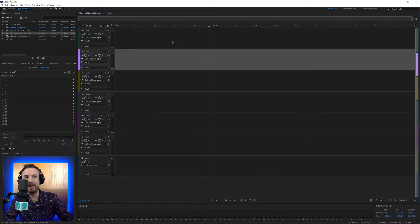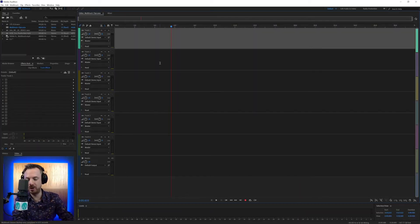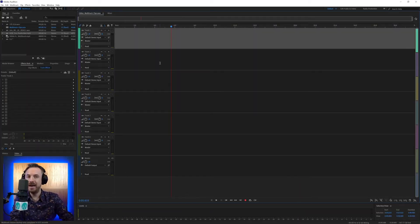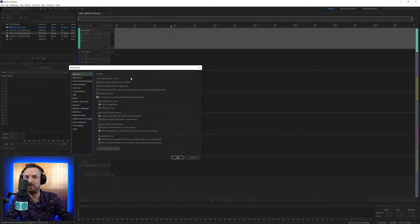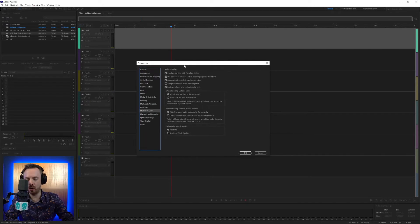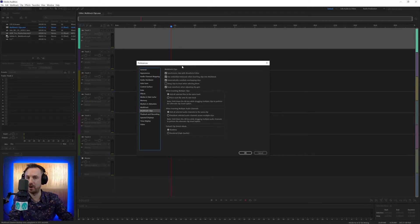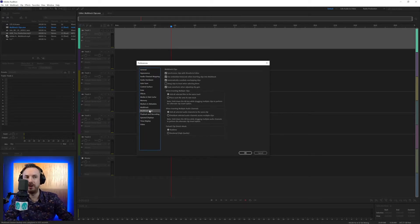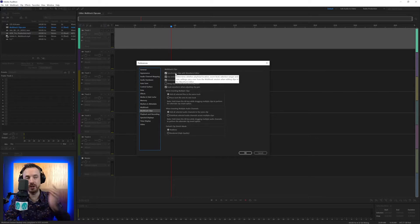Here I am in the Multitrack because this section is all about the Preferences section Multitrack Clips. Now, to bring this up really quickly, it's Control or Command if you're on a Mac and the Comma key. And you'll see here Multitrack Clips and we've got lots of different stuff to get through.